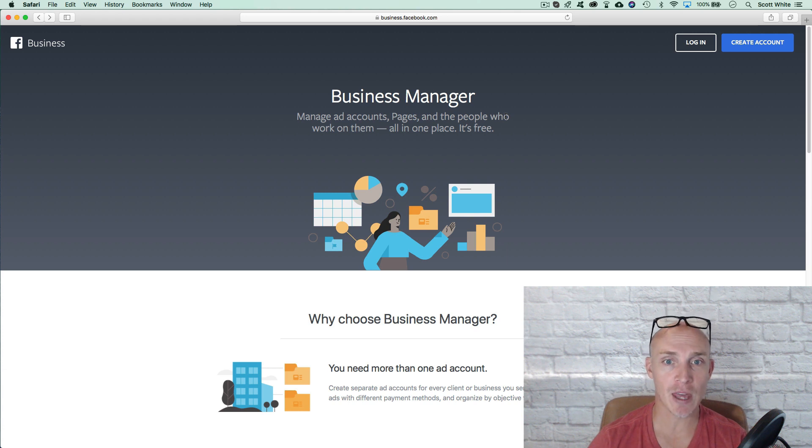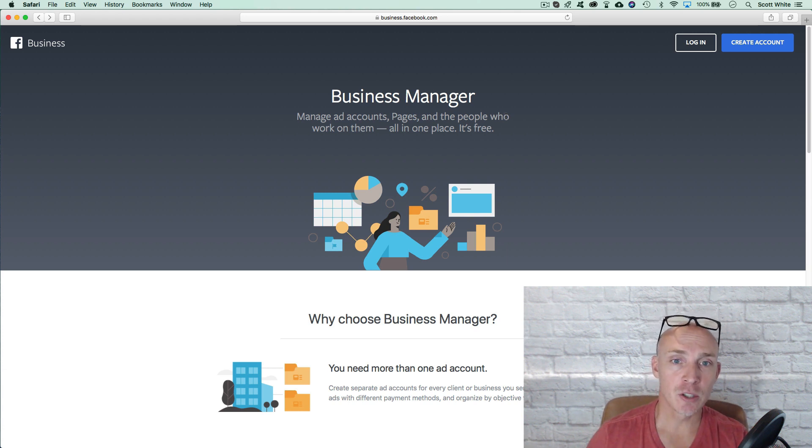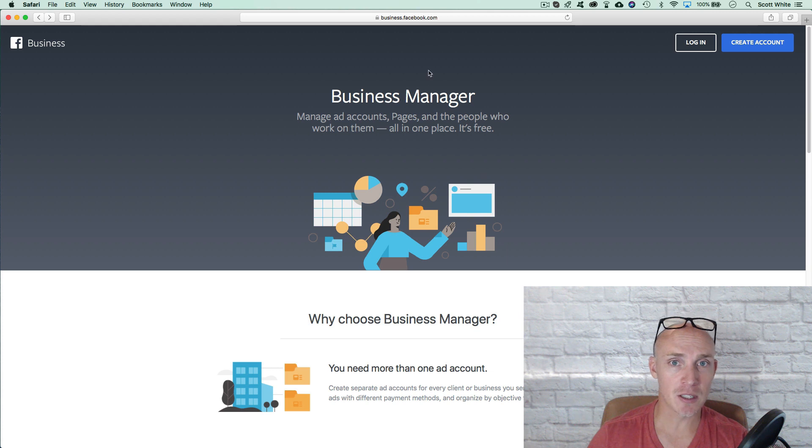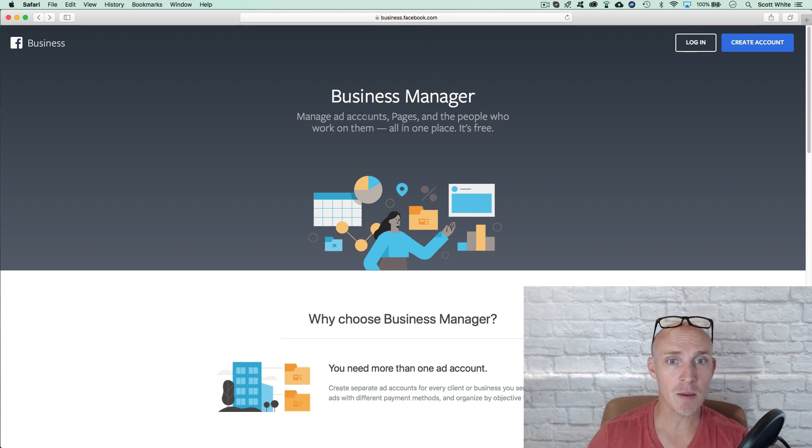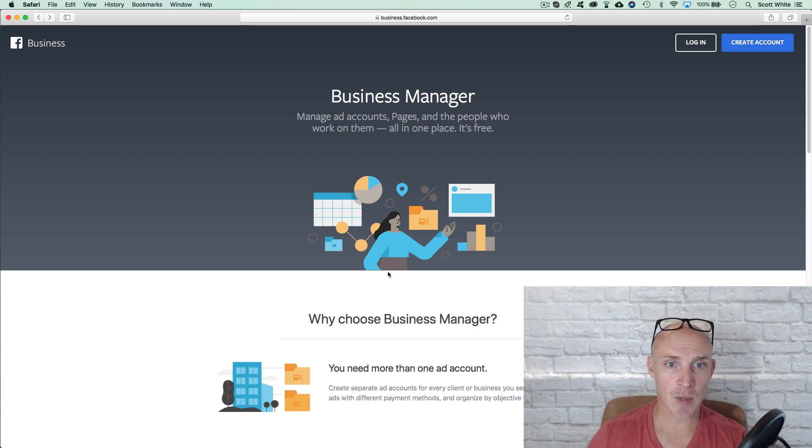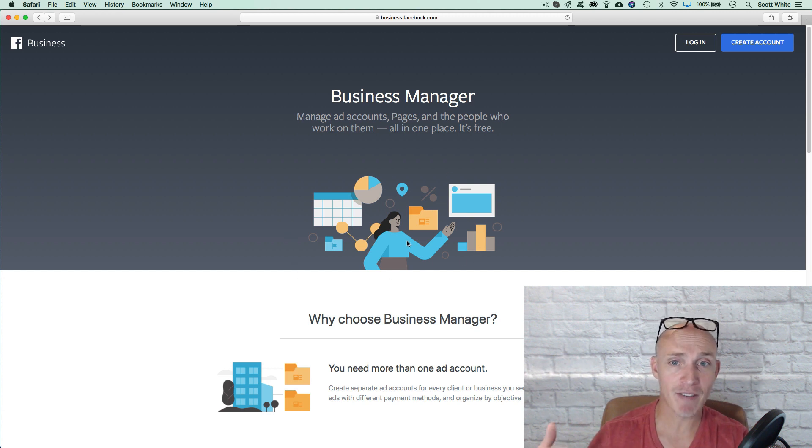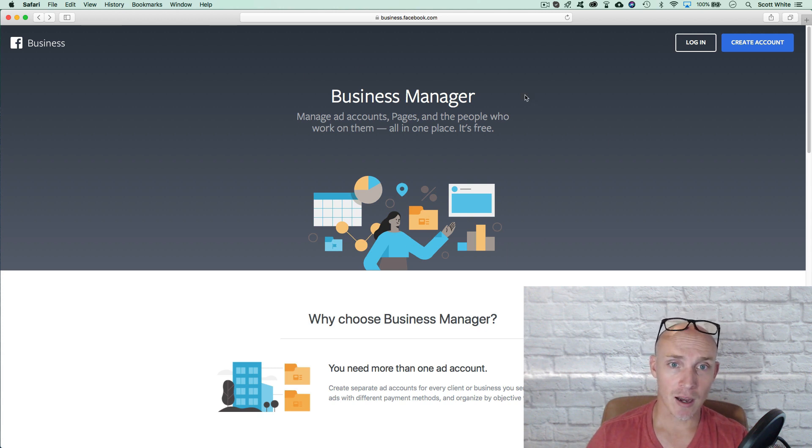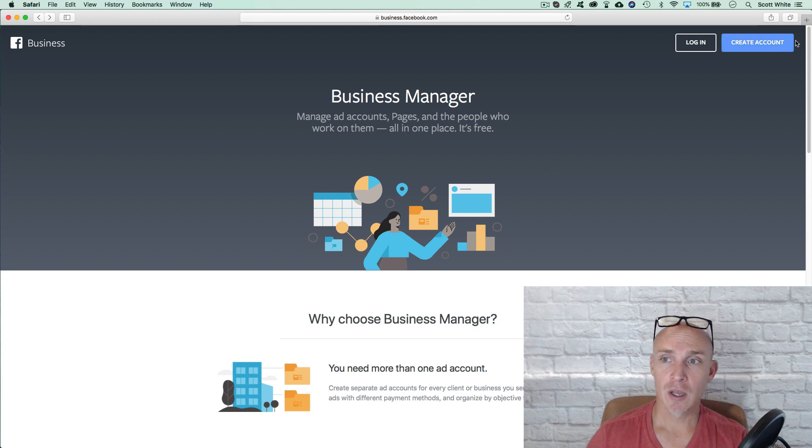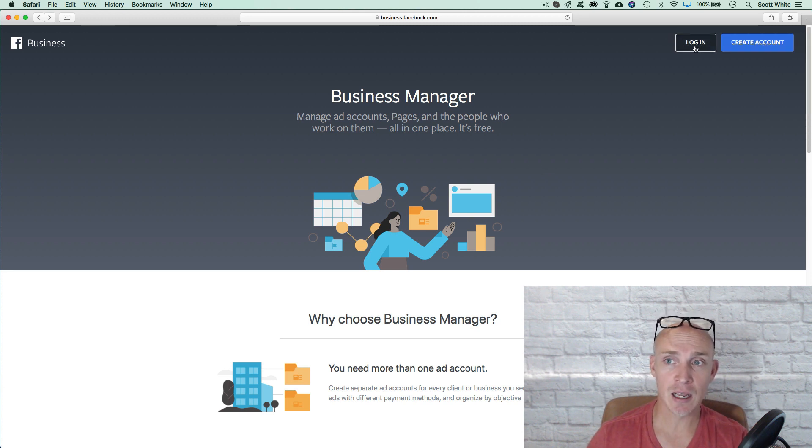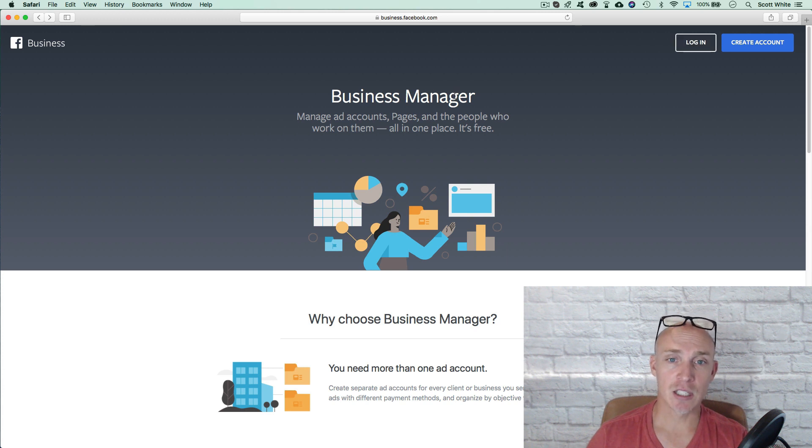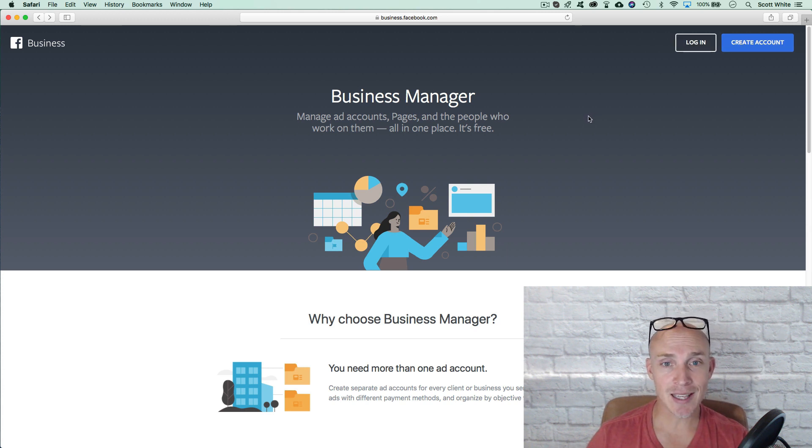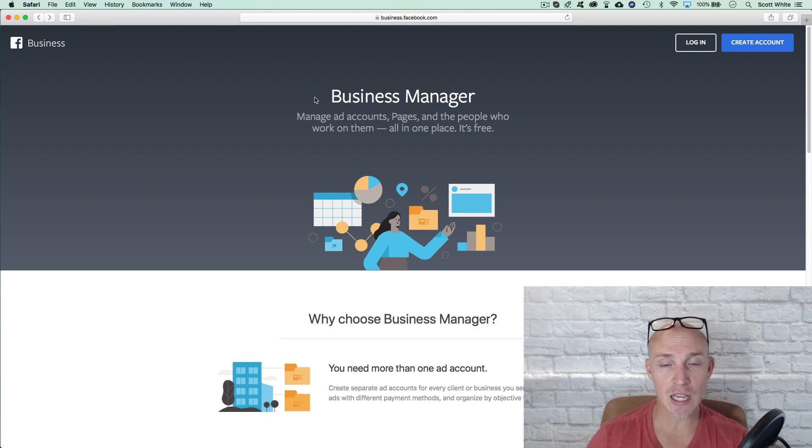We can walk you through that process. When you first get started, you're going to just come into the business. You just type in business.facebook.com and that pulls up the business manager account. Obviously, if you already have a business manager account, it's going to log you into that account already. If you're new, we'll walk you through that step. You're going to hit create account. You obviously have to be logged in to your Facebook account to get started. I've already got multiple business accounts, so we're going to take you through a different way.